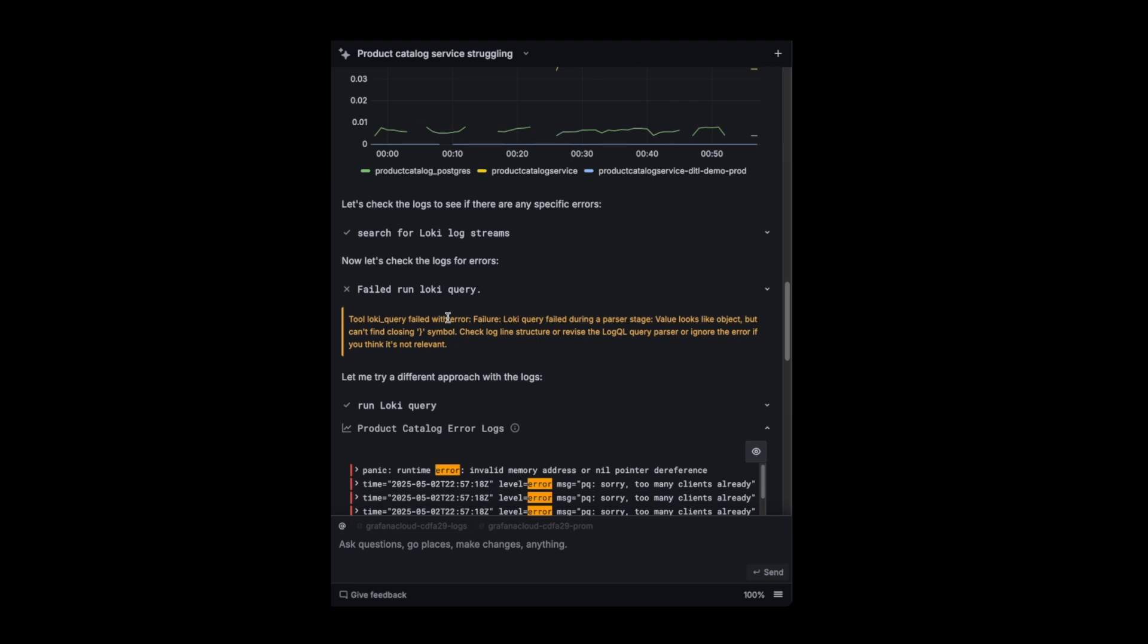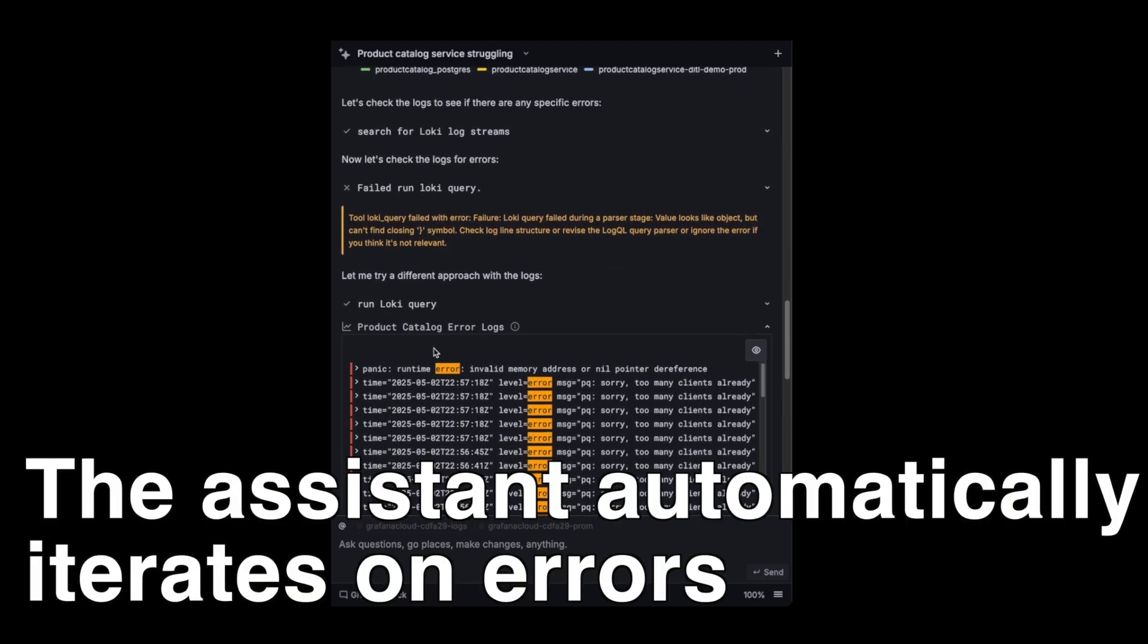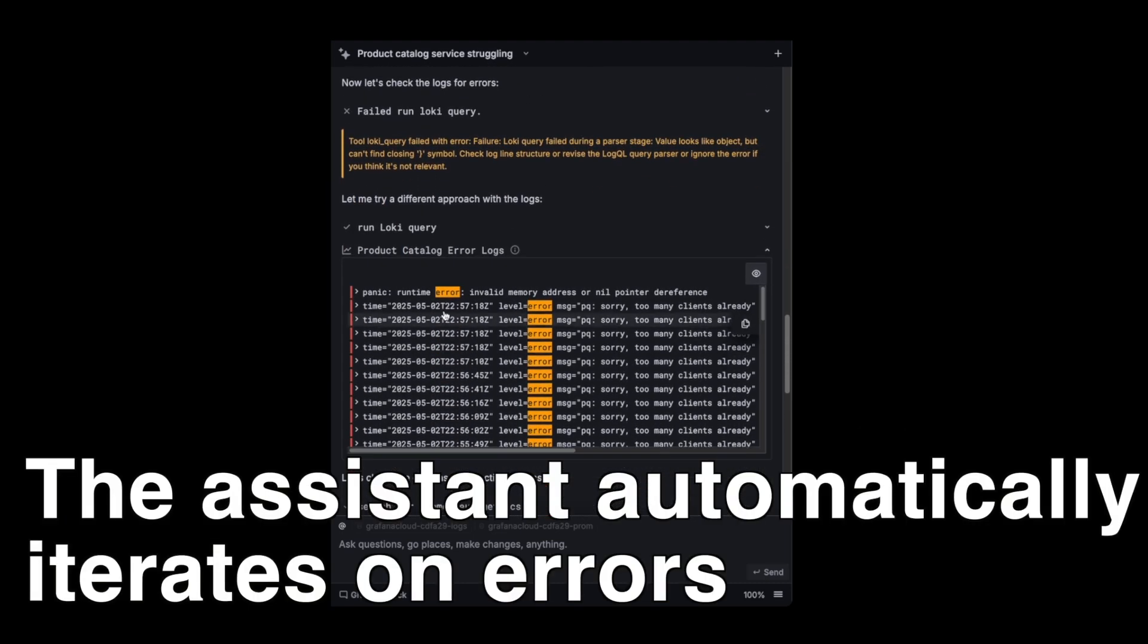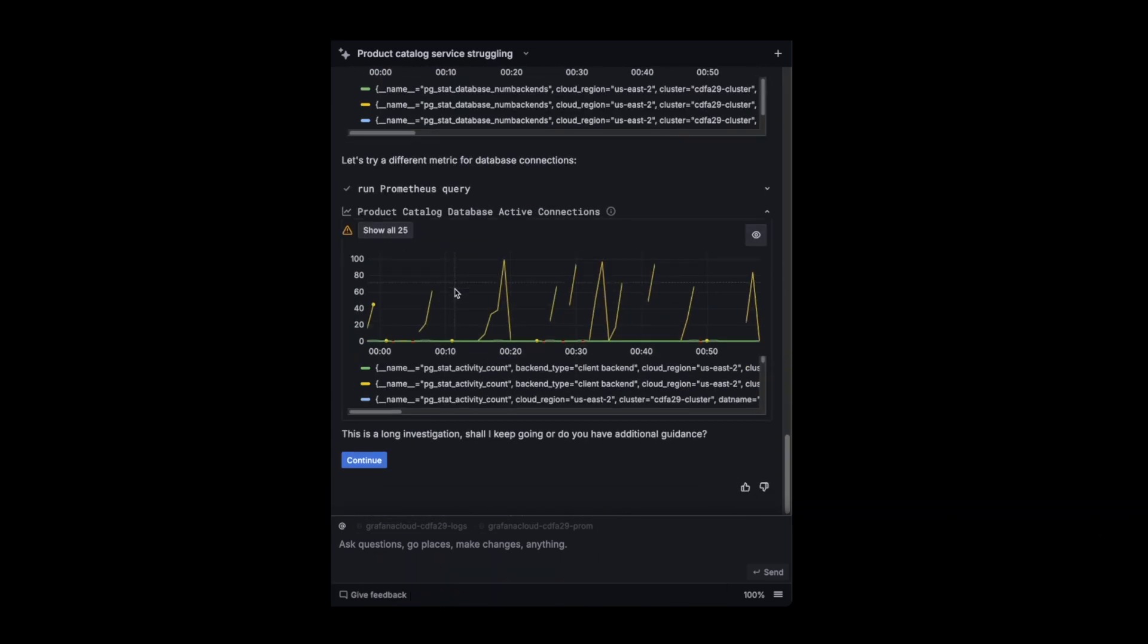And he made a mistake here. And mistakes are fine. If he does make a query mistake, the mistake is sent back to the LLM and he can adjust, which he did. And he was able to basically get logs from these services, which found errors, by the way. So it's still ongoing.